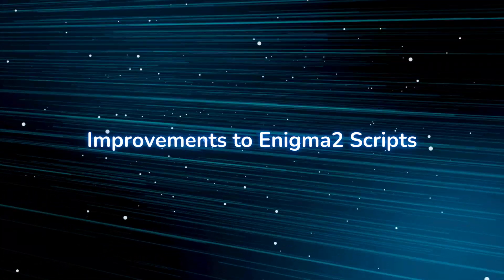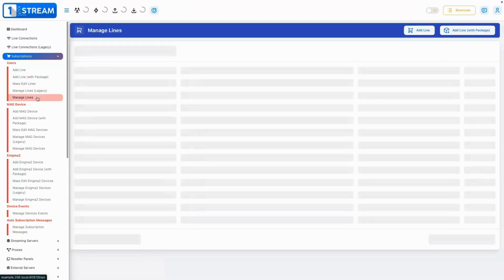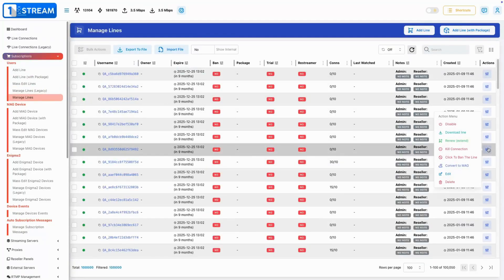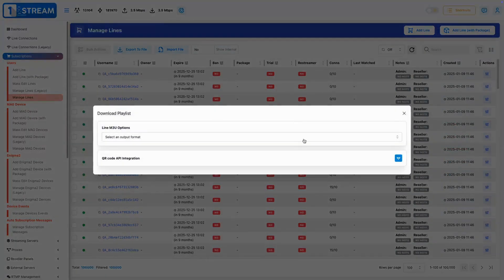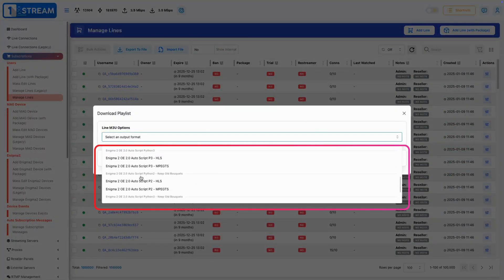Improvements to Enigma 2 Scripts. Enigma 2 Script compatibility has improved, making integrating Enigma 2-based receivers more versatile and reliable.